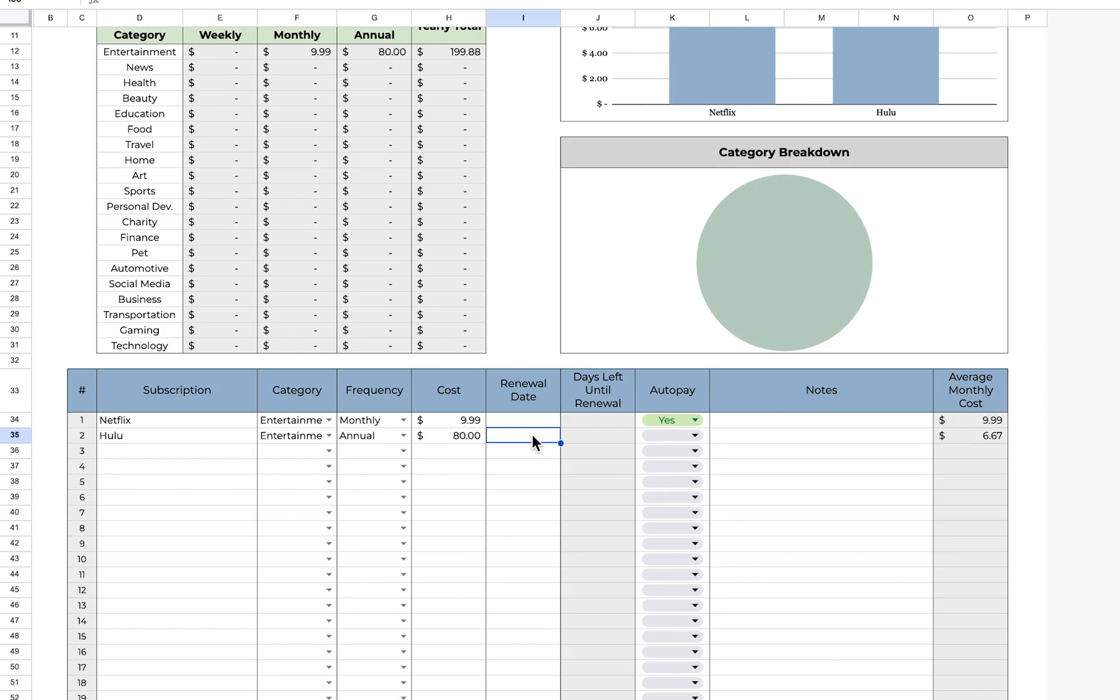Since this is annual, I'm going to put when I will be billed next, and it gives me a countdown, and if it's less than four days, it will turn red.